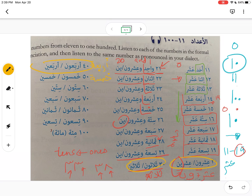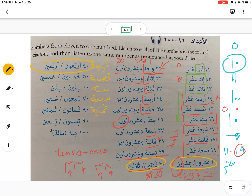From خمسة (5) we get خمسون (50). From ستة (6) we get ستون or ستين (60). From سبعة (7) we get سبعون (70). From ثمانية (8) we get ثمانون (80). From تسعة (9) we get تسعون (90).